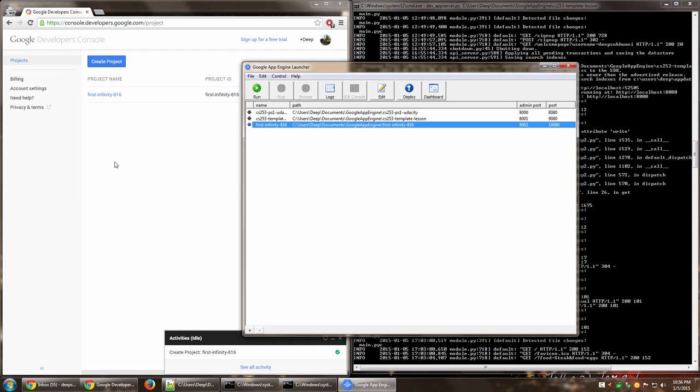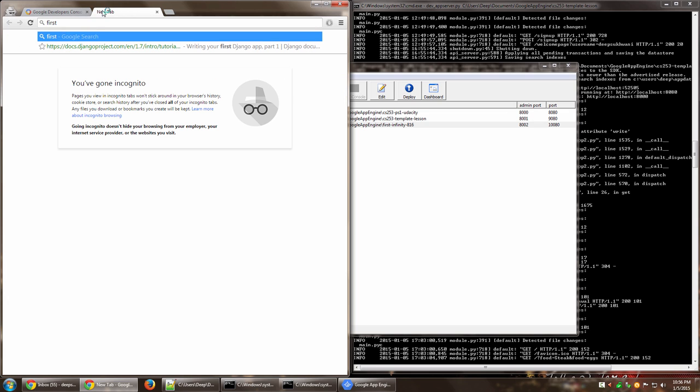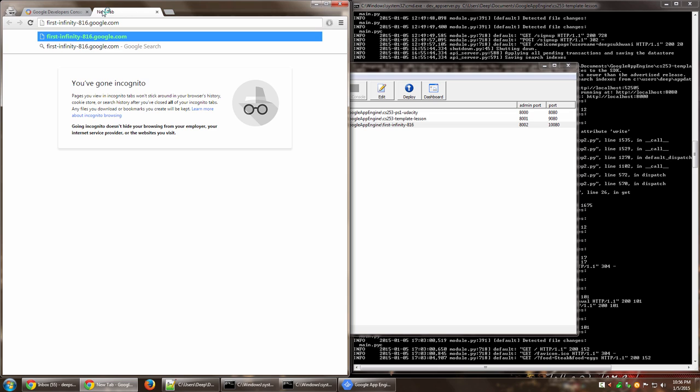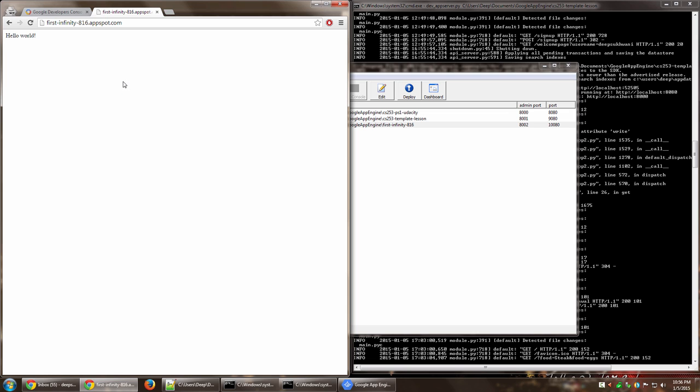So now if I go to this particular URL, the URL first-infinity-816.appspot.com, sorry, not google.com, appspot.com. That's the domain Google uses for its App Engine users. It says hello world.